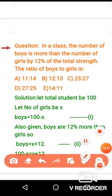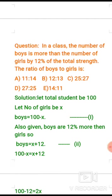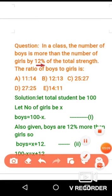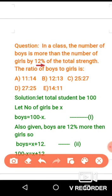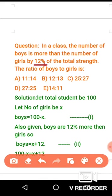The next question: in a class, the number of boys is more than the number of girls by 12% of the total strength. What is the ratio of boys to girls? Since the percentage is given out of 100, let's assume the total number of students is 100. Let the number of girls be x.